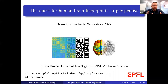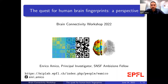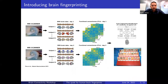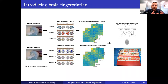I'm glad to be here and to have the opportunity to share some of my past and recent work on human brain fingerprints. Before I get into that, let me first introduce this concept of brain fingerprinting, although I'm pretty sure most of you are already familiar with this idea.